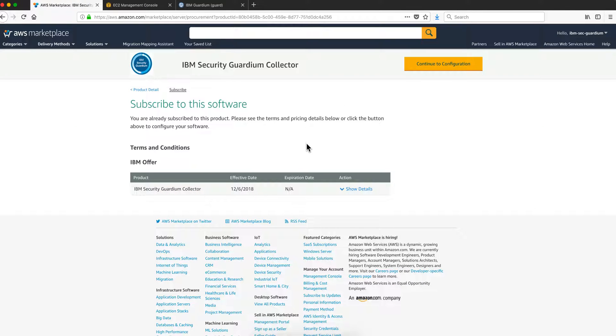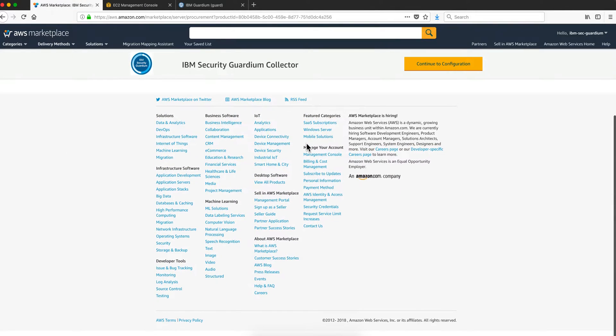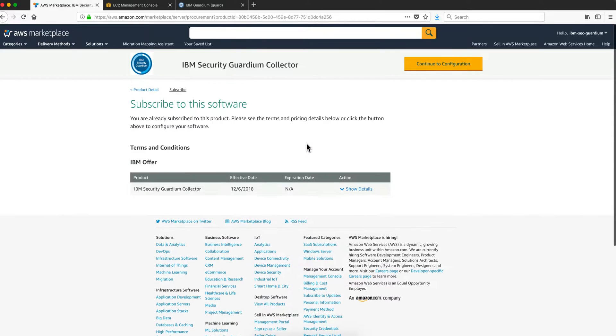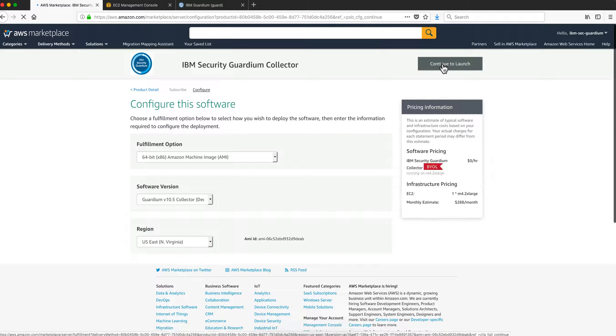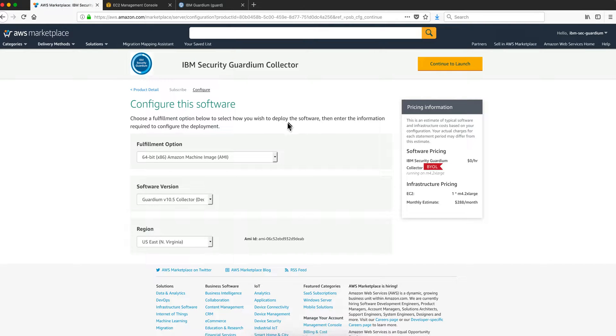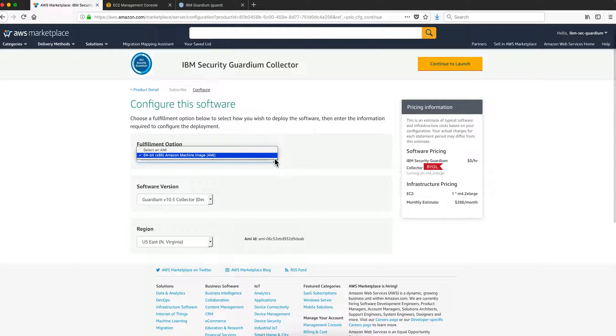Here are the terms and conditions. If you agree with those, click on continue to configuration. Here are a couple of parameters. This is the Amazon machine image and you take the default in here.